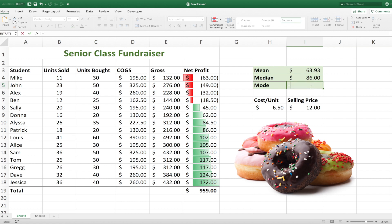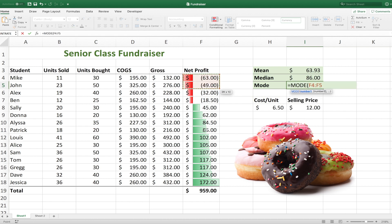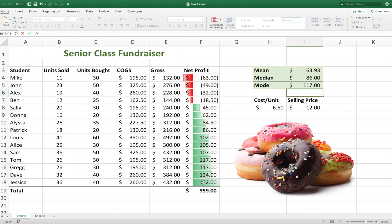And the same thing with mode — there is actually a MODE function. So we'll type in MODE, select our range, hit Enter, and we get 117.